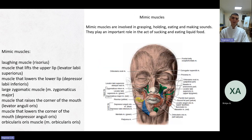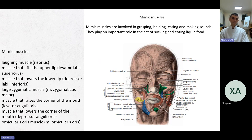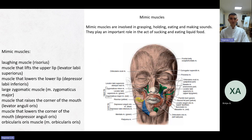Mimic muscles are involved in grasping, holding, eating, and making sounds. They play an important role in the act of sucking and eating liquid food. On the left side you can see the mimic muscles: the laughing muscles, the muscle that leads the upper lip, the muscle that lowers the lower lip (depressor labii inferioris), the large zygomatic muscle, the muscle that raises the corner of the mouth, the muscle that lowers the corner of the mouth (depressor anguli oris), and the orbicularis oris muscle (musculus orbicularis oris).